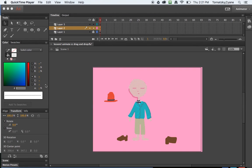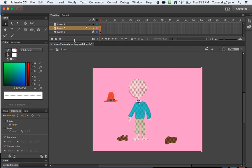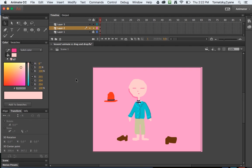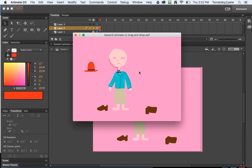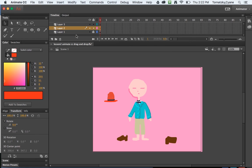Hi! Here I am in Adobe Animate with my simple character who has a hat and two shoes that I would like to eventually when I hit command return and create a SWF, I'd like the end user to be able to drag and drop the shoes and the hat onto the character. To do this I need to do a couple of things.